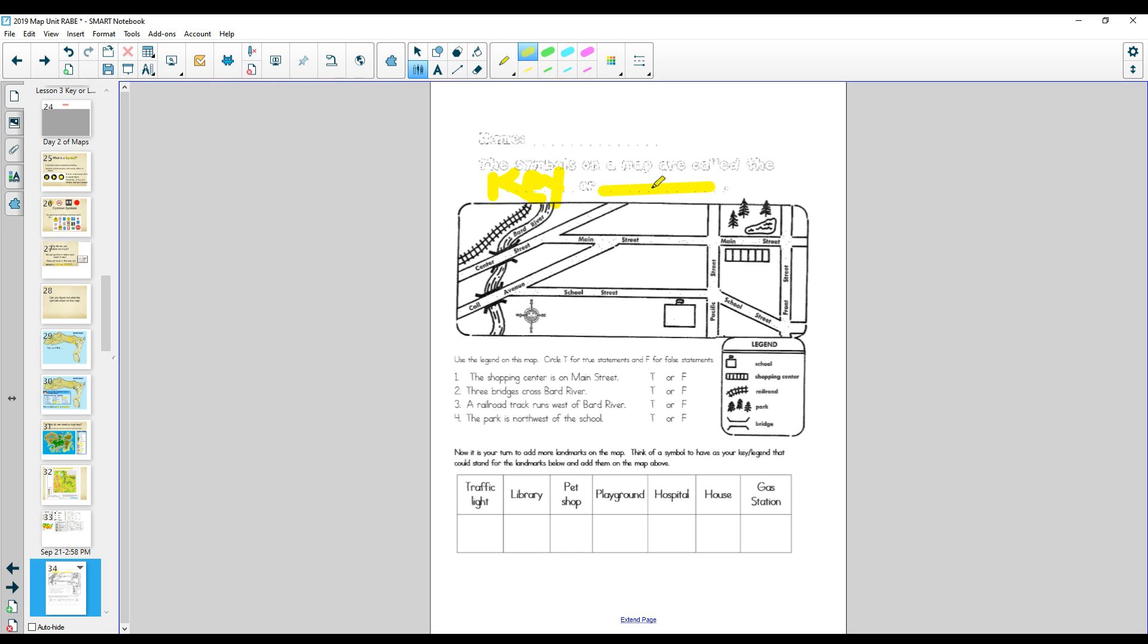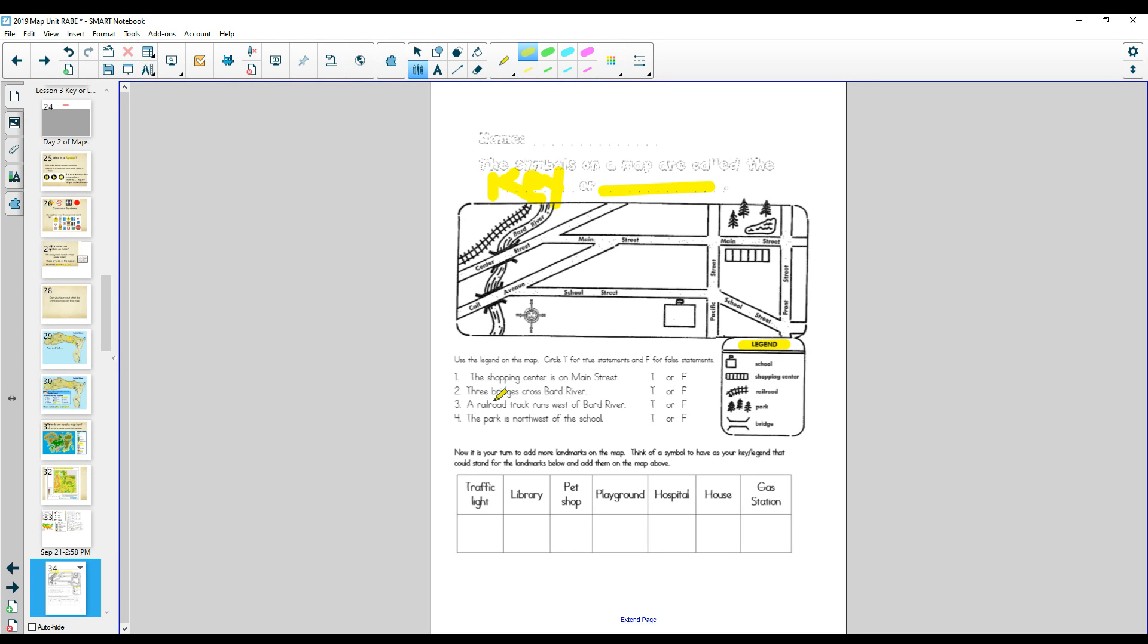And what we're going to do is we're first going to answer these questions, true, which means correct, and false. Now we're going to have to use the legend to tell us what these symbols mean.